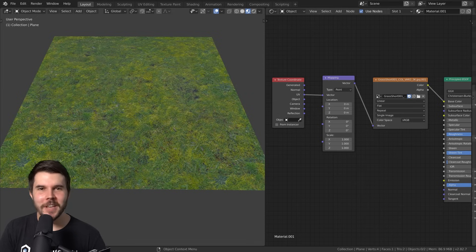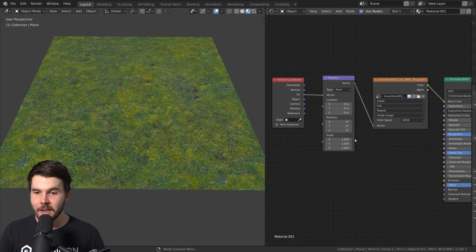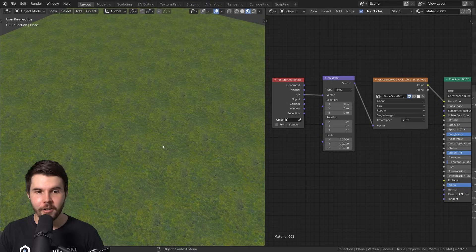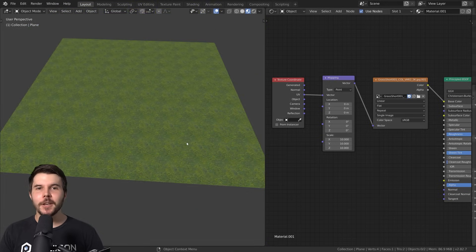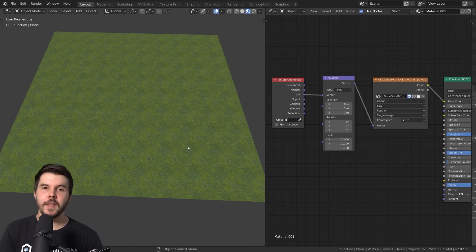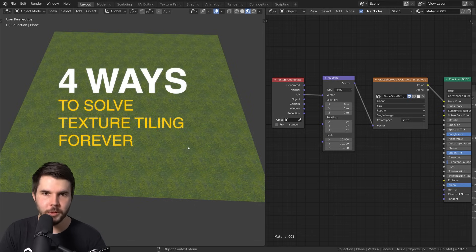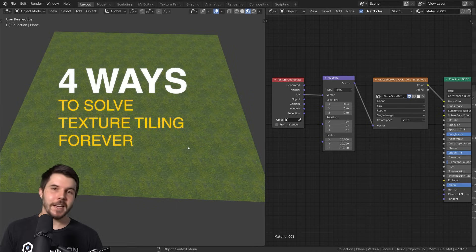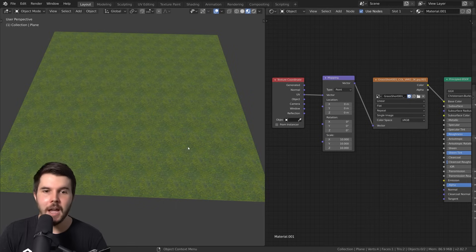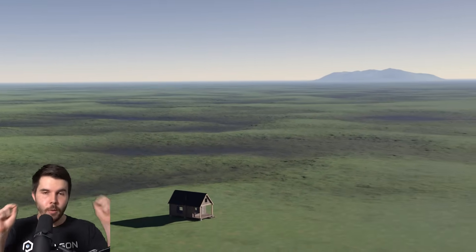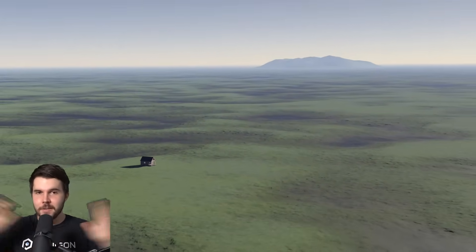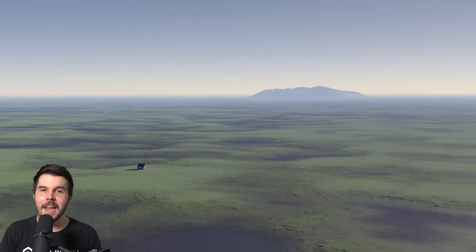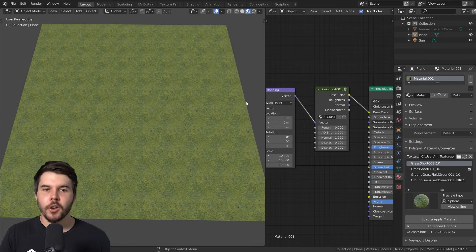Don't you just hate it when you download a supposedly seamless image texture, but then when you go to your 3D software to tile it, it still looks very noticeably tiled? Well, the problem is likely not to do with the texture itself, but with the way you're using it. So in this video, I will show you four simple techniques for solving texture tiling forever.